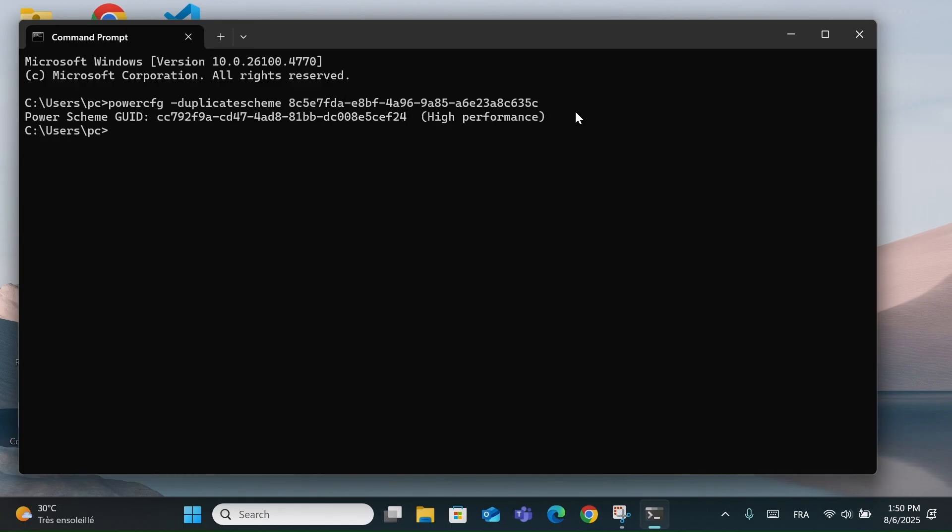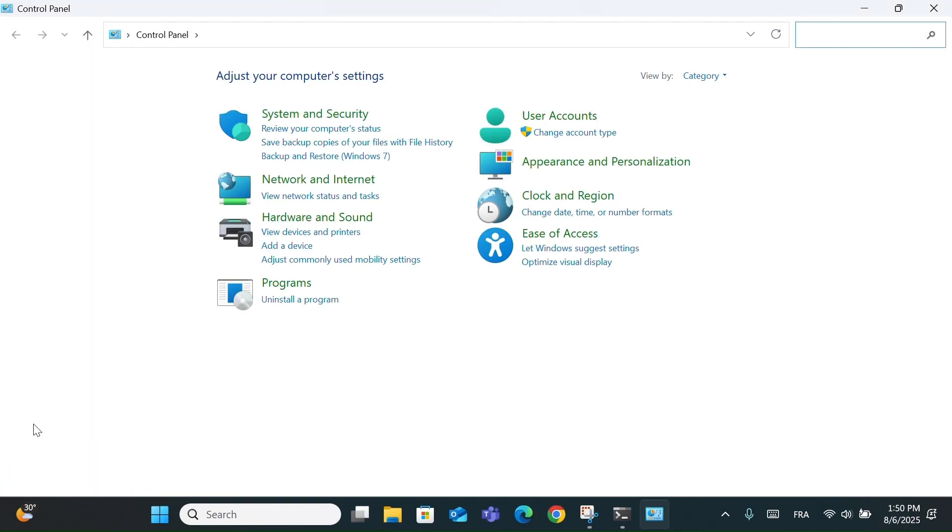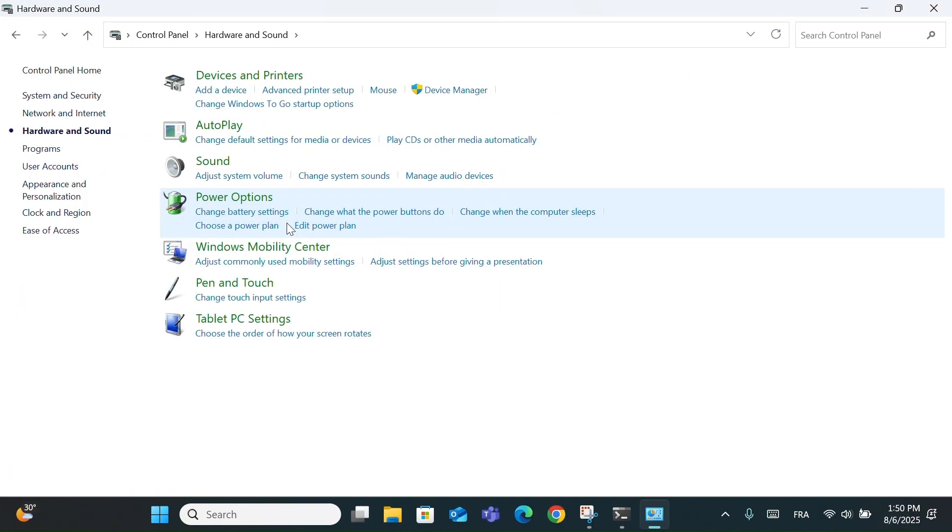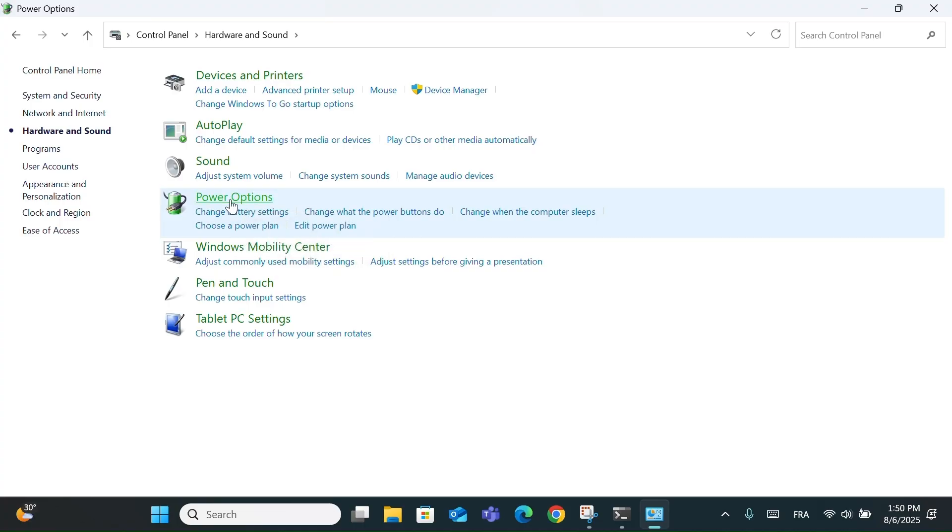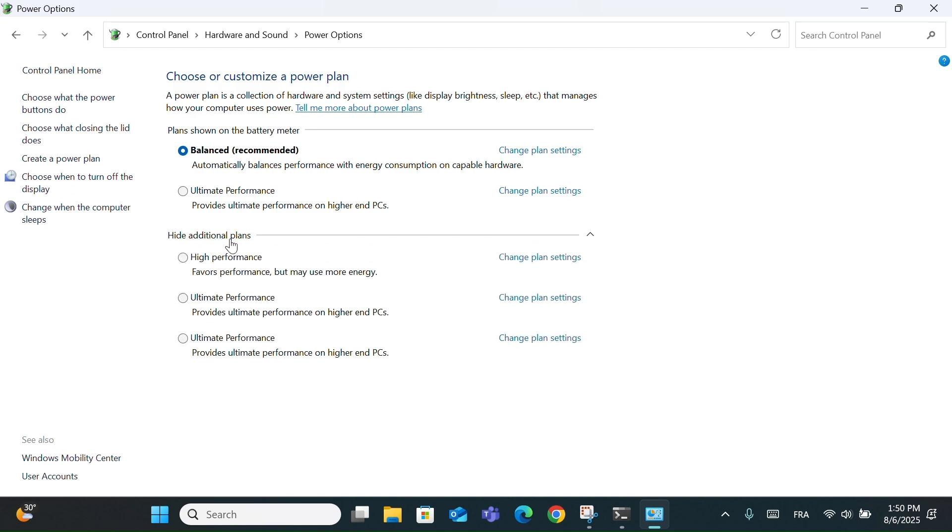This command reactivates the high performance power plan. Now go to Control Panel and choose Hardware and Sound. Then click on Power Options. You'll now see high performance appear. If it's still hidden, just click on Show Additional Plans, and you'll find it.